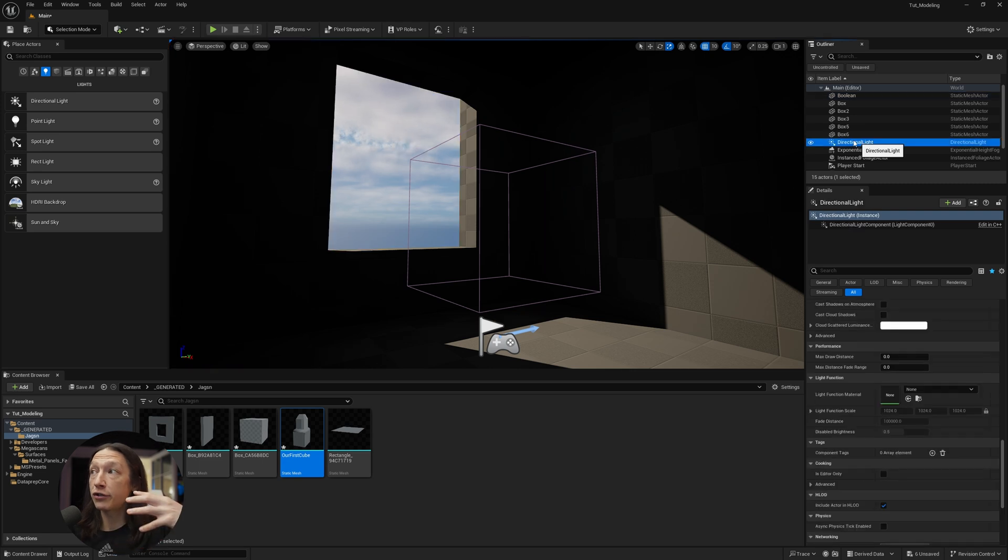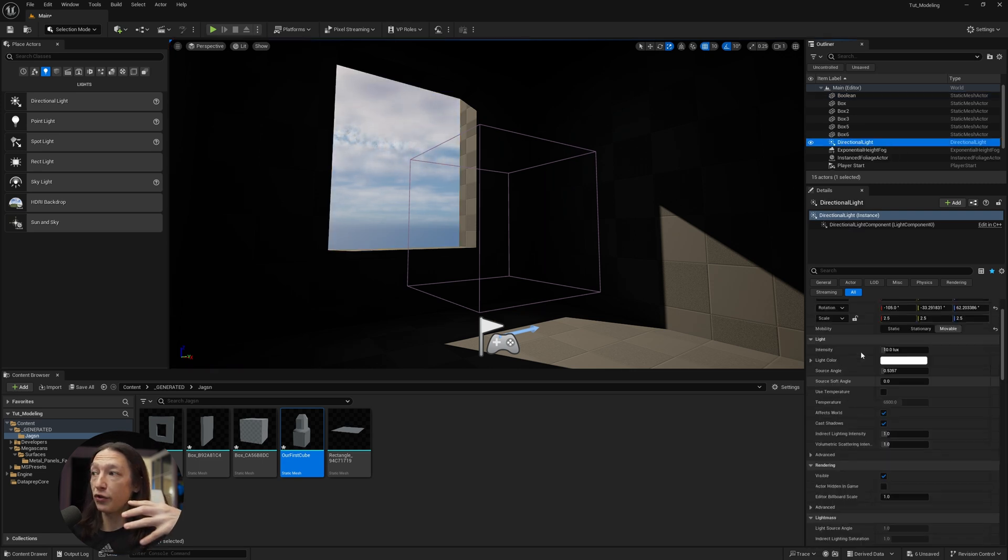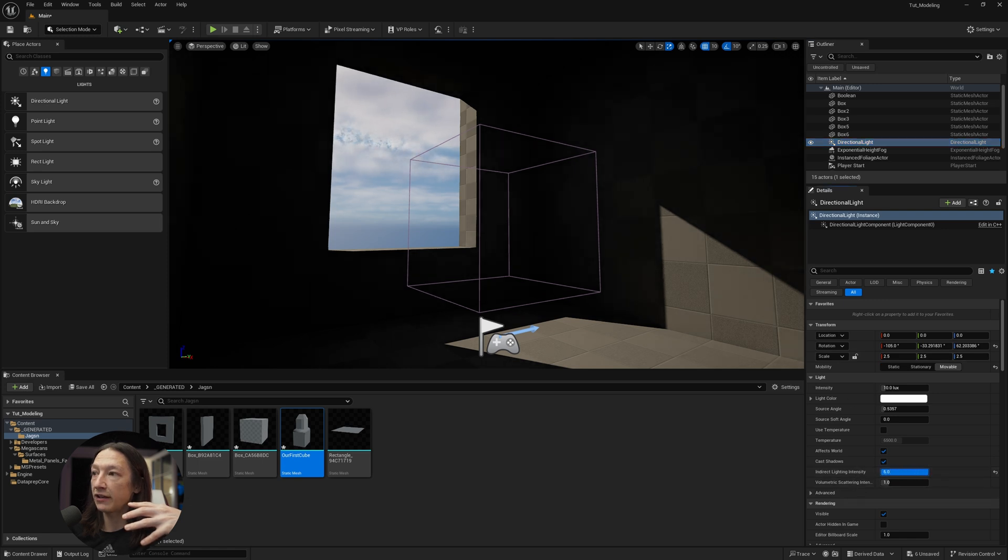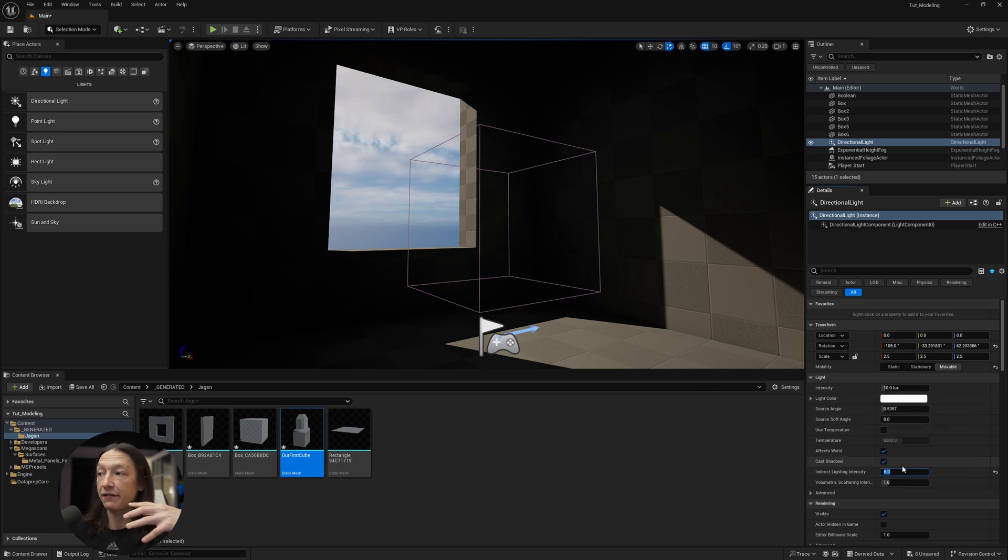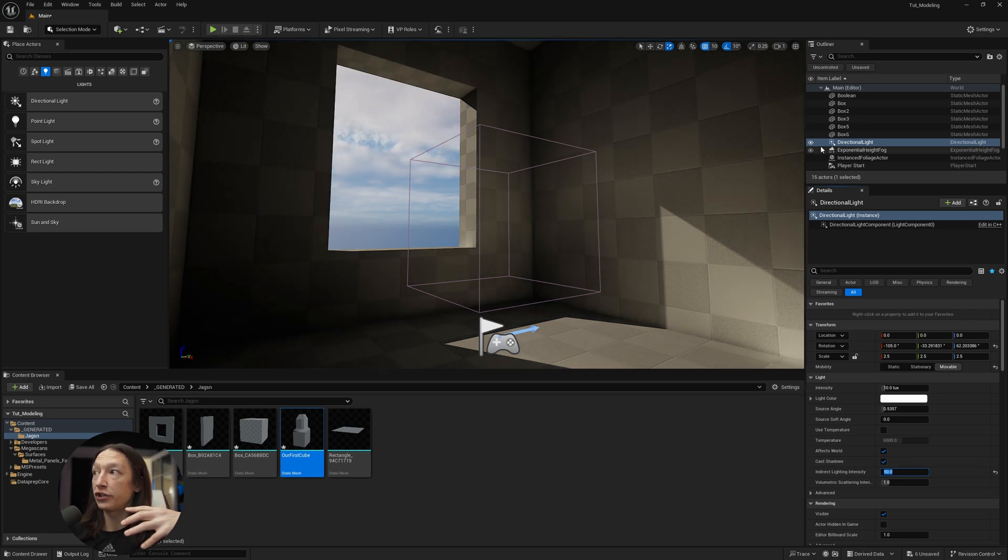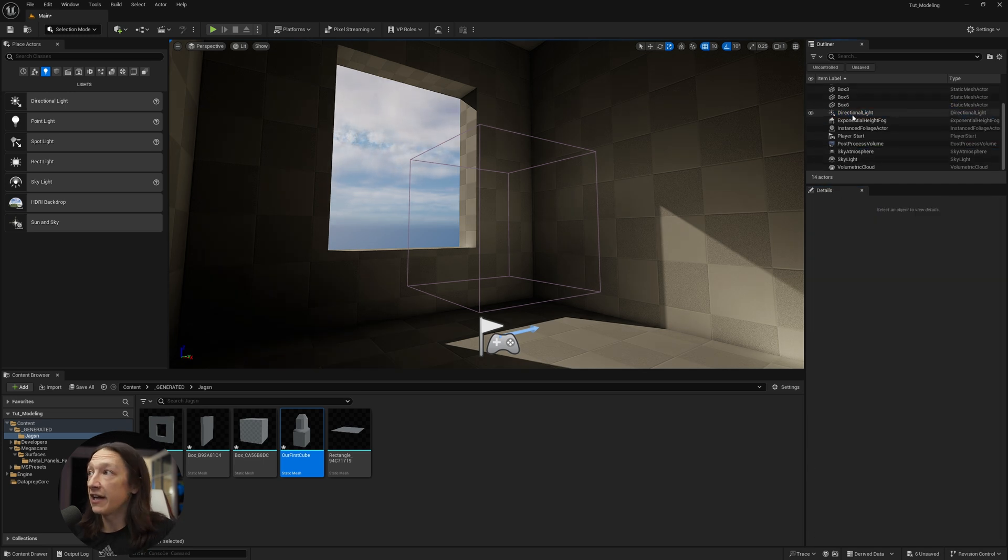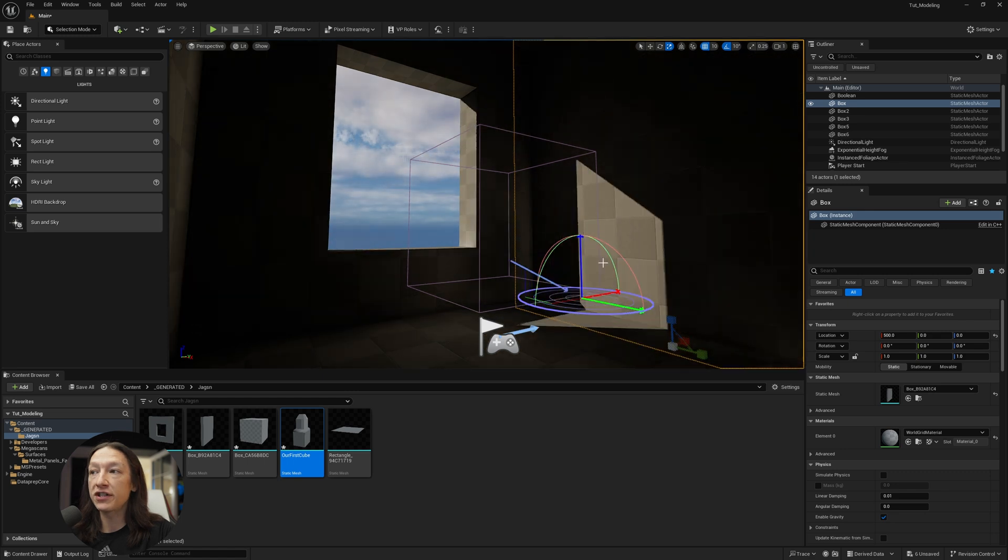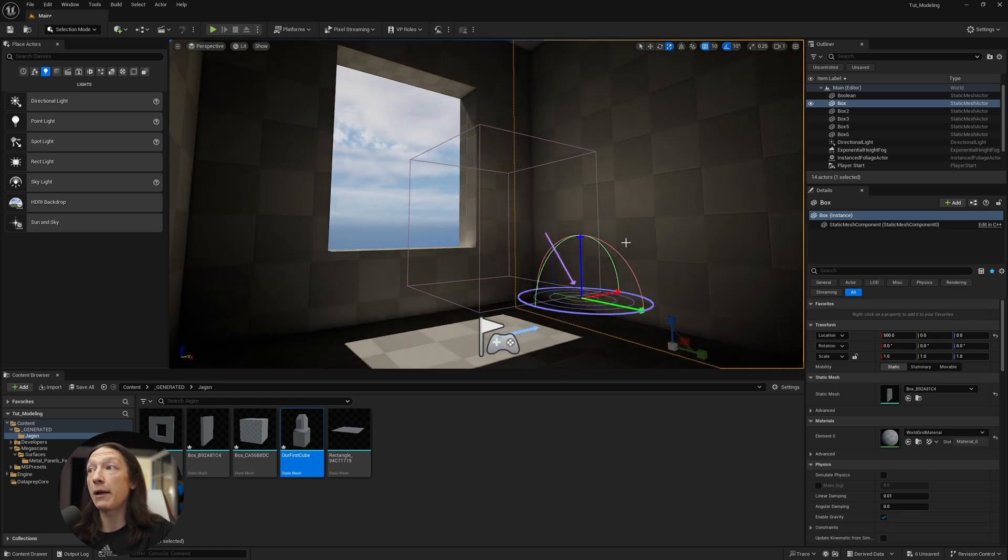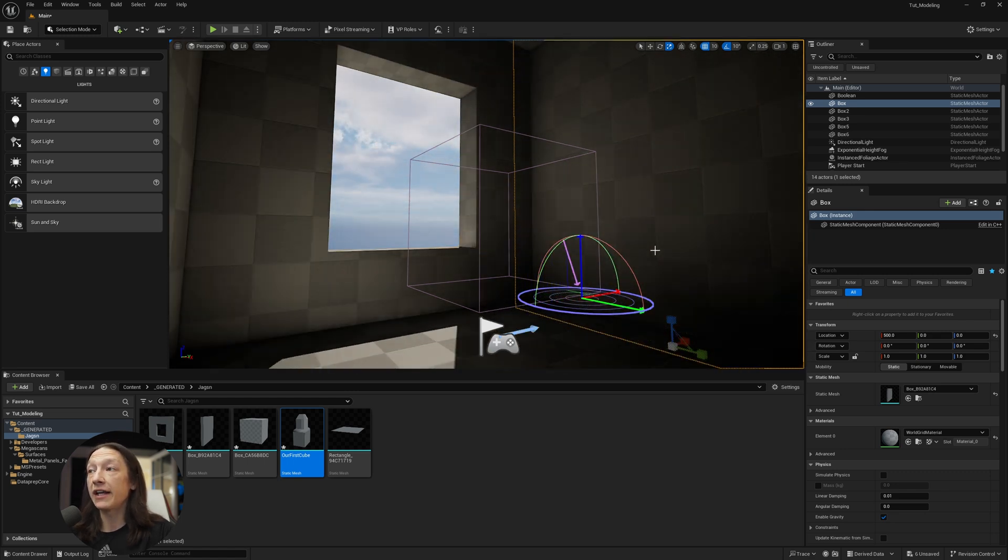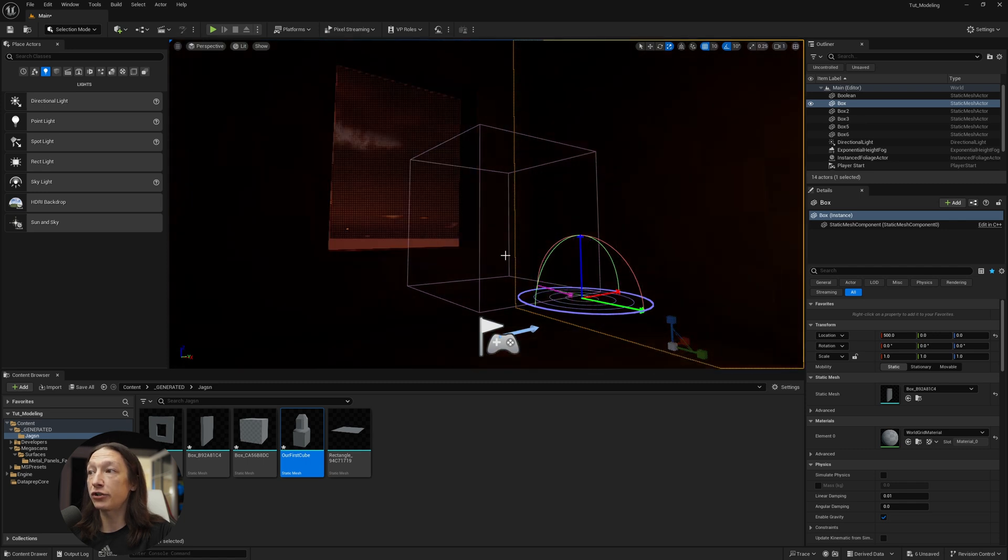If I go into my directional light right here and I scroll all the way up to indirect lighting intensity, I can crank this up and we can see that it's getting a little bit brighter in the areas that's not directly affected by my sunlight. So if I set this to like 50, now we're getting a lot of global illumination with only just this one light. And I can go ahead and turn off my rectangular light that's on the inside, and now we have what is perceived as global illumination.